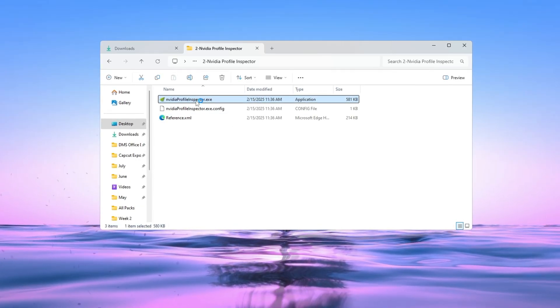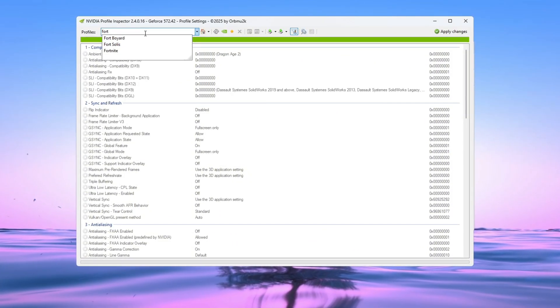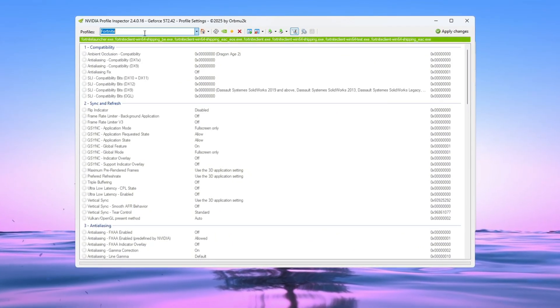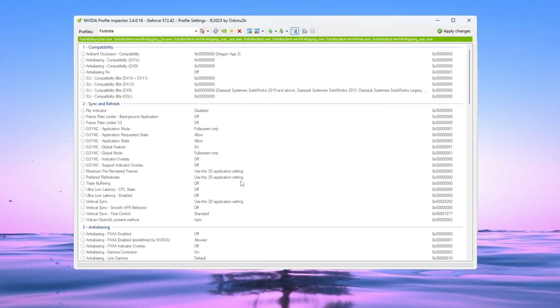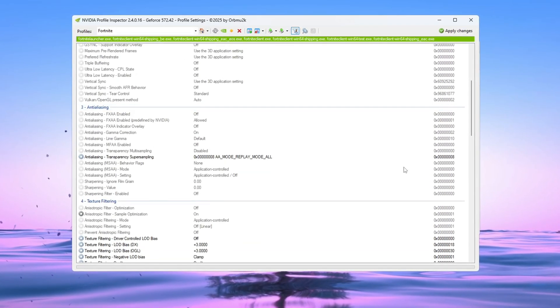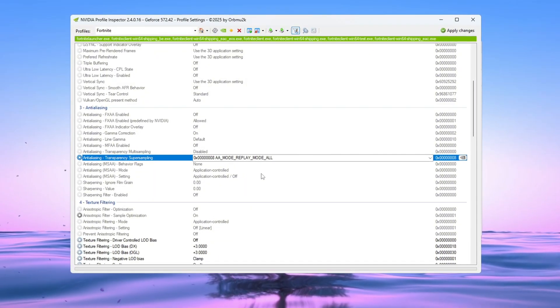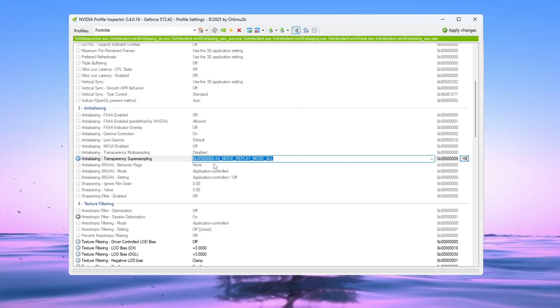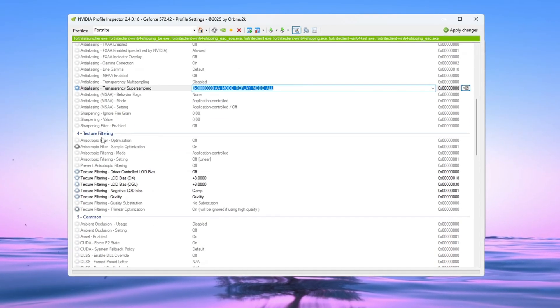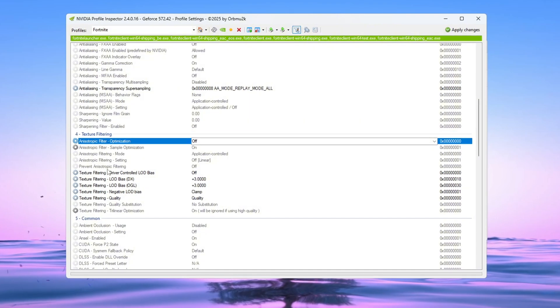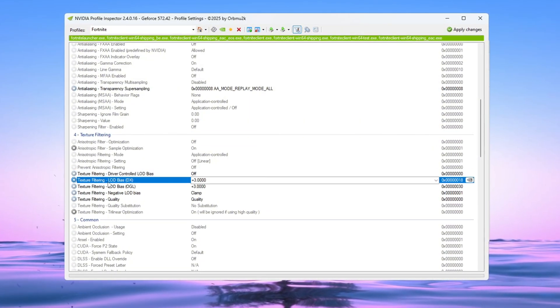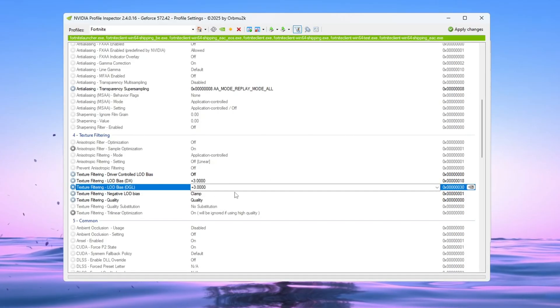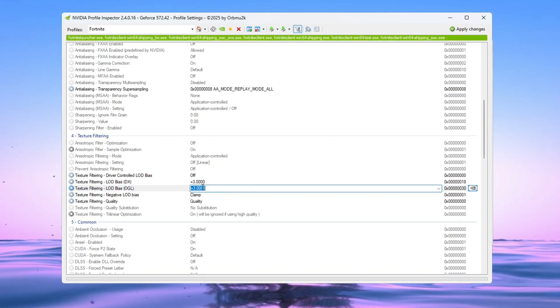Open NVIDIA Profile Inspector, and at the top search bar, type Fortnite. If you've already downloaded my custom settings file from Discord, you can import that directly. But if you haven't, don't worry. You can change the settings manually. First, go to the Anti-Aliasing section. Set Transparency Super Sampling to 0x00000008. Then go to the Texture Filtering section and change the following settings. Turn on Driver Controlled LOD. Set LOD Bias DX and LOD Bias OGL to plus 3. These settings reduce small graphic details like shadows and grass, which makes your FPS go higher.